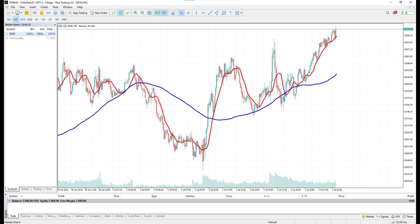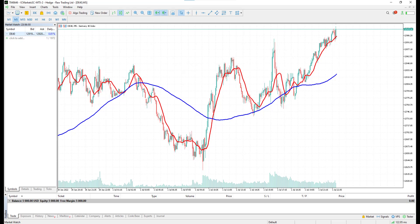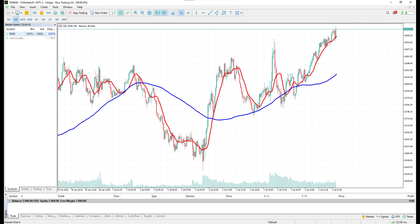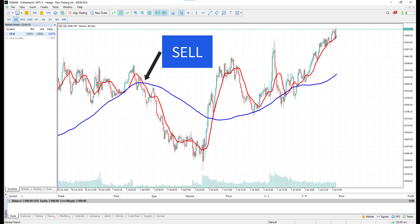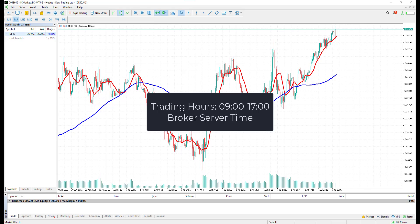The strategy utilizes moving averages with period 10 and period 100 on the 5-minute time frame. Whenever the 10-period moving average is above the 100-period moving average, the strategy will open a long position, and whenever the 10-period moving average is below the 100-period moving average, the strategy will open a short position. The strategy will trade on the German stock index DE40 and is allowed to trade between the trading hours 9 and 17 Central European Time.